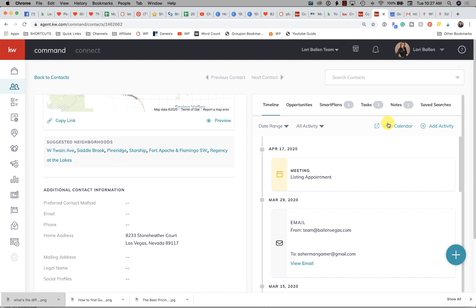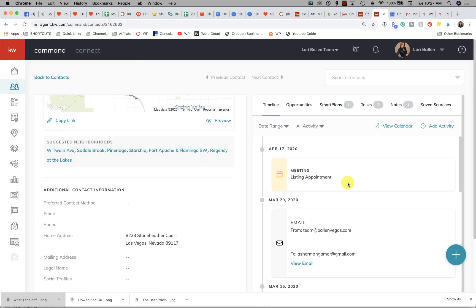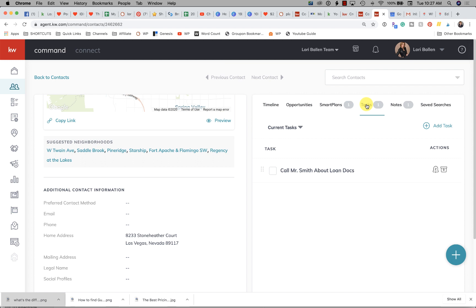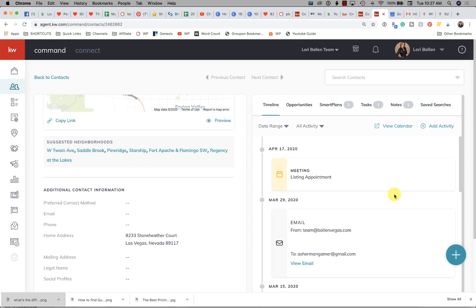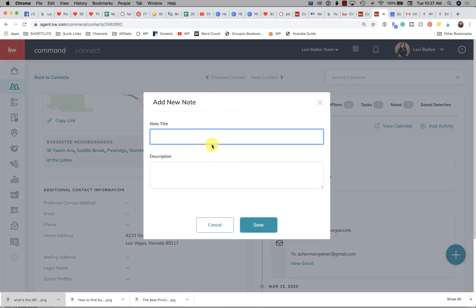Now let's look at an activity. Your calendared event is not showing up in the contact record that I can see, but if you click 'view calendar' it will open your Google Calendar and that's where it shows up. Your tasks show up right here. Now let's go to an activity — click the plus sign again. A note simply adds anything you want.